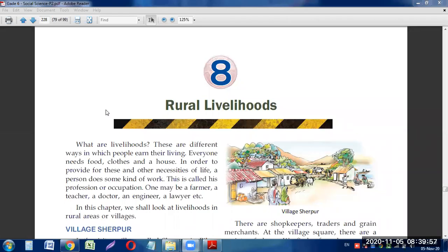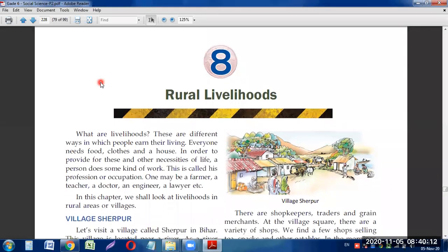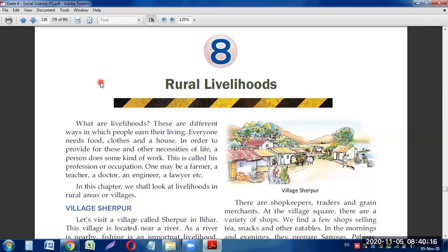Rural means the village side. Rural areas are not directly connected with the cities — they are separated — but people do go back and forth. Livelihoods are the different ways in which people earn their living. People use different ways to earn money to spend and use, and that is known as livelihood.